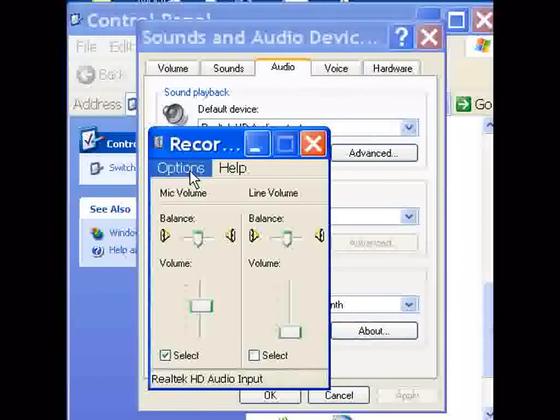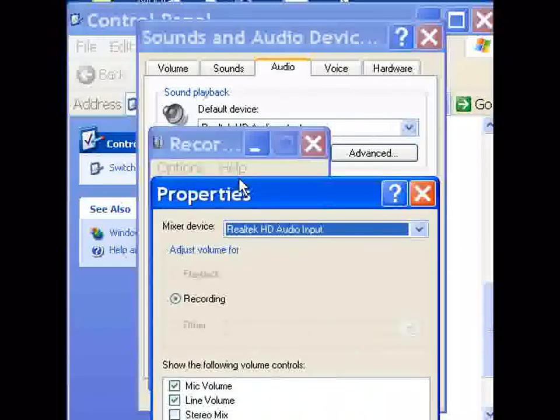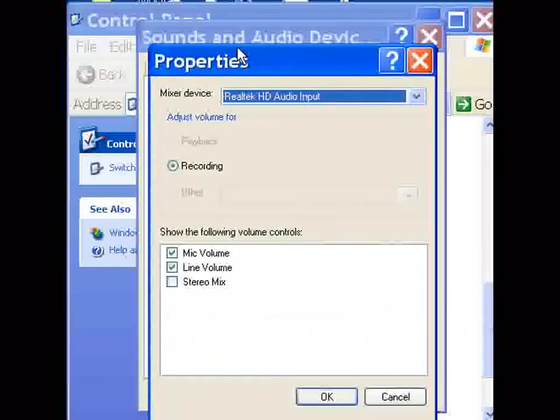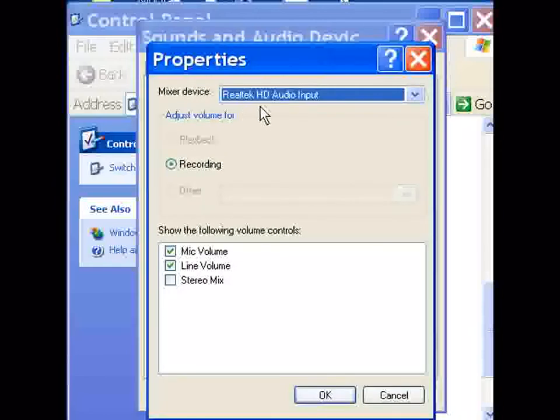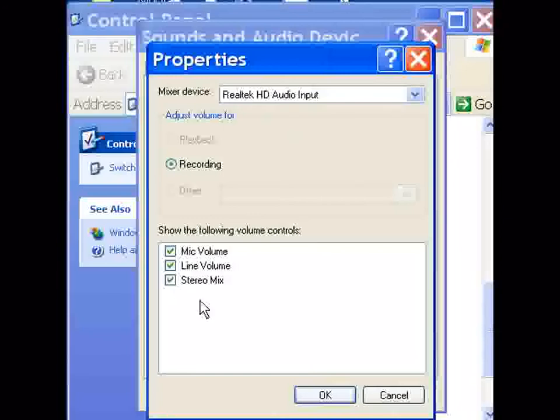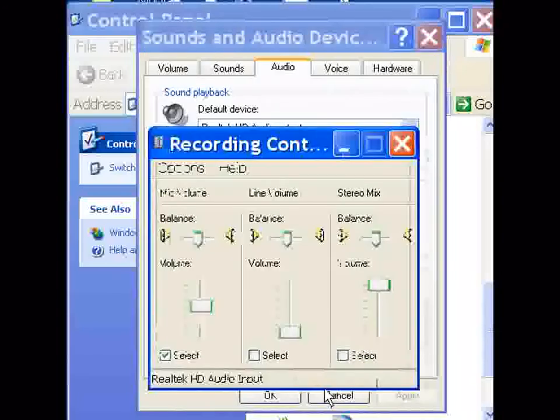I click on Options, Properties. Realtek HD audio input. I go down here to Stereo Mix, I click on it and OK.